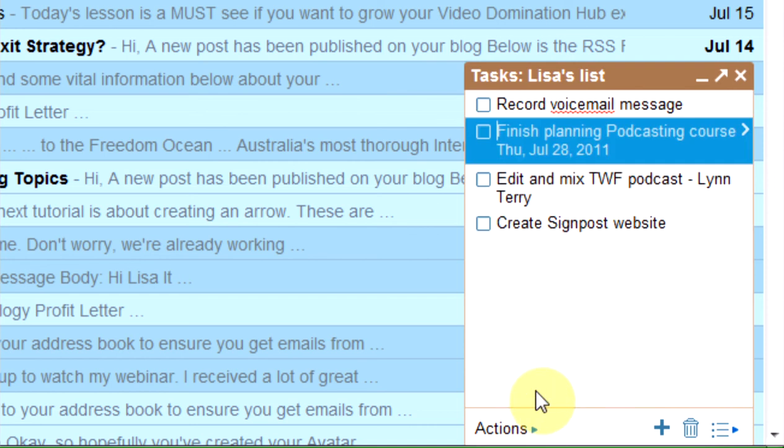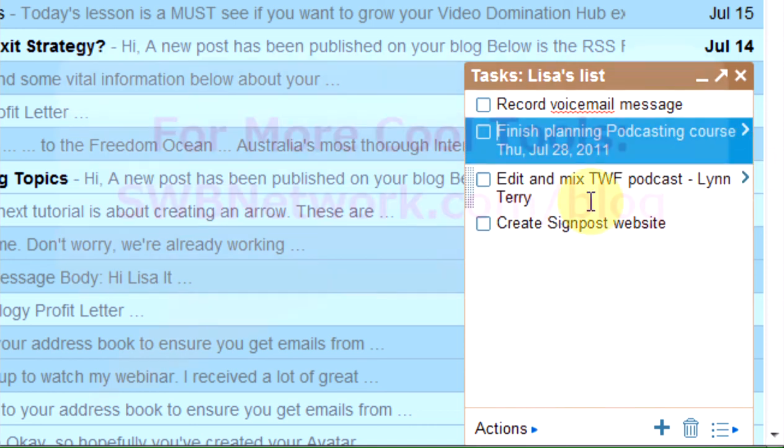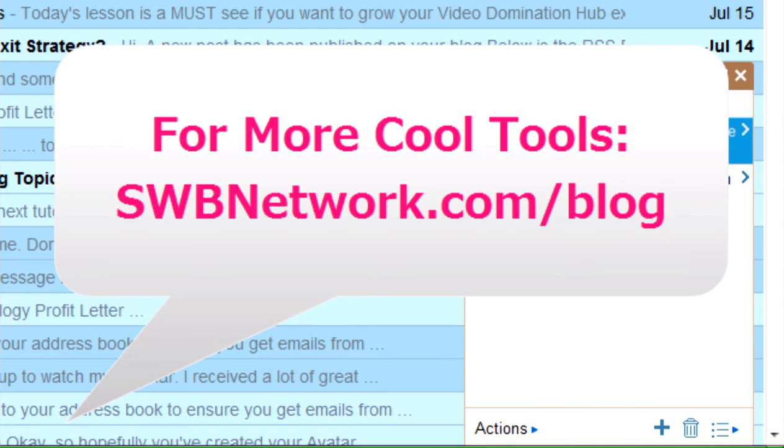That information is stored in the background as well. Don't forget, if you like our cool tools and want to see more videos, you can find them on the website by going to swbnetwork.com/blog and doing a search for cool tools.